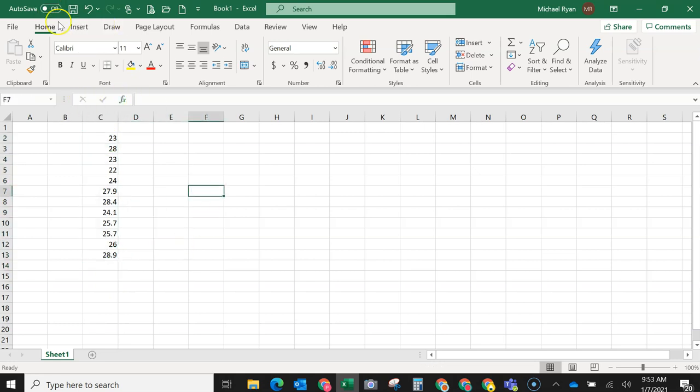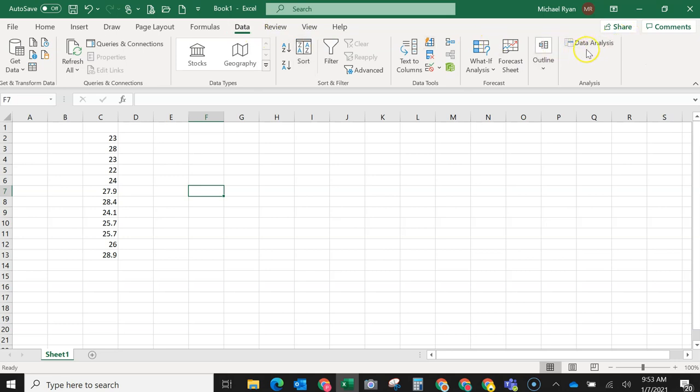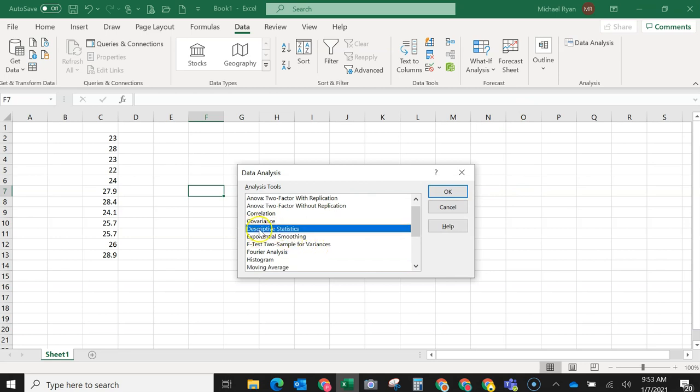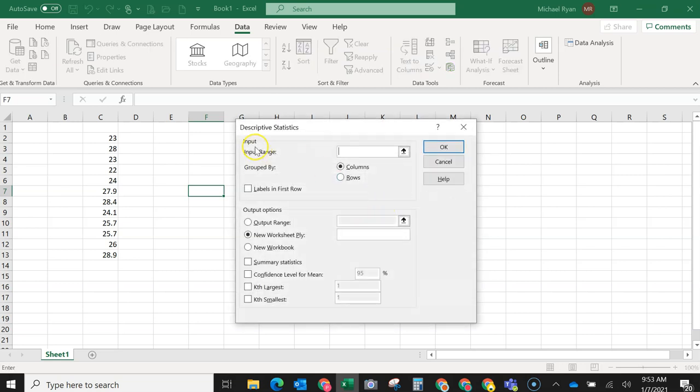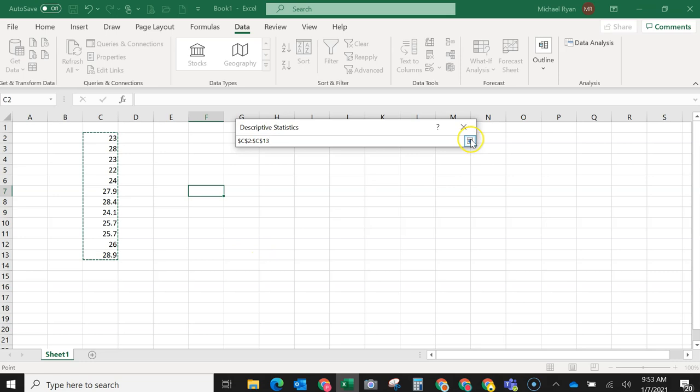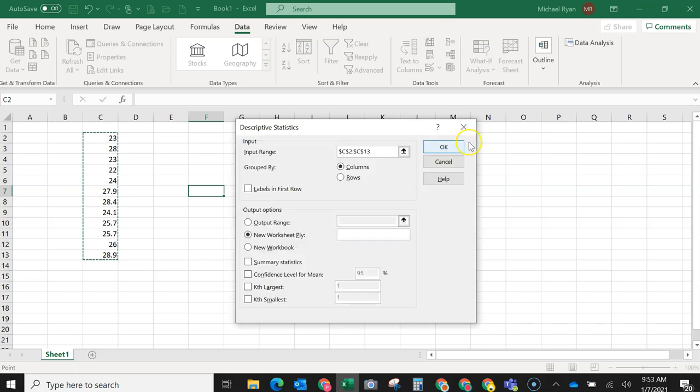Now what we're going to do is we're going to go to data, then we're going to come over here to data analysis. And then we're going to select descriptive statistics, then we're going to click OK. Now for input range, I usually click on this arrow right here or this little thing over here. And then I go over to my data and I highlight all the numbers. Then I can click this or I can press the enter button. And now it's in. And I'm telling it that the data is in columns. You can also have the data in rows, but I usually put them in columns.